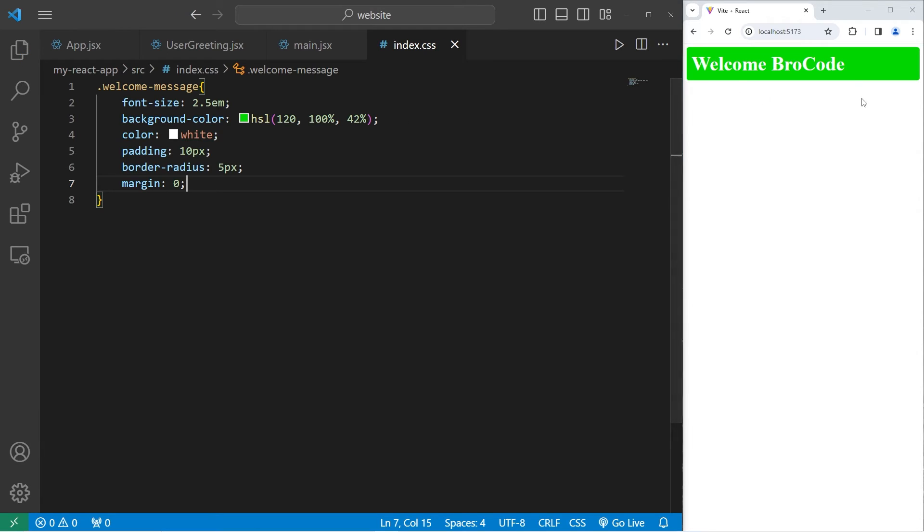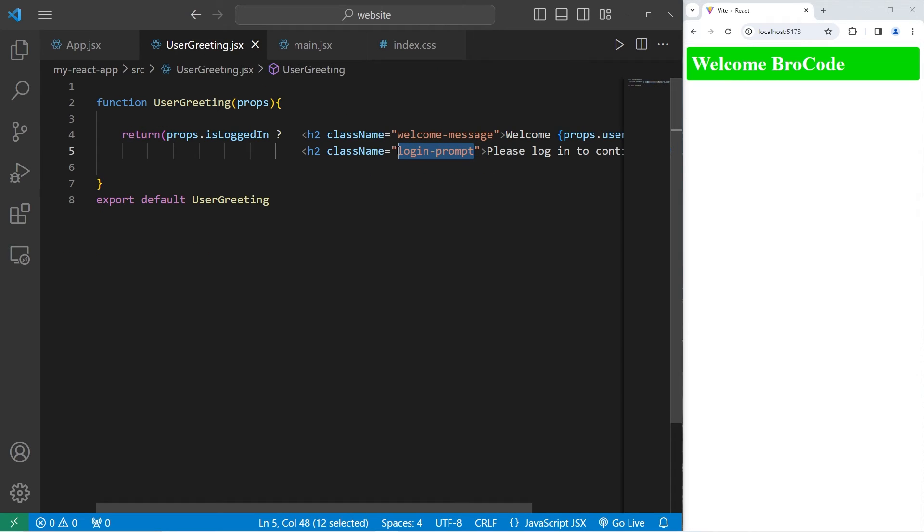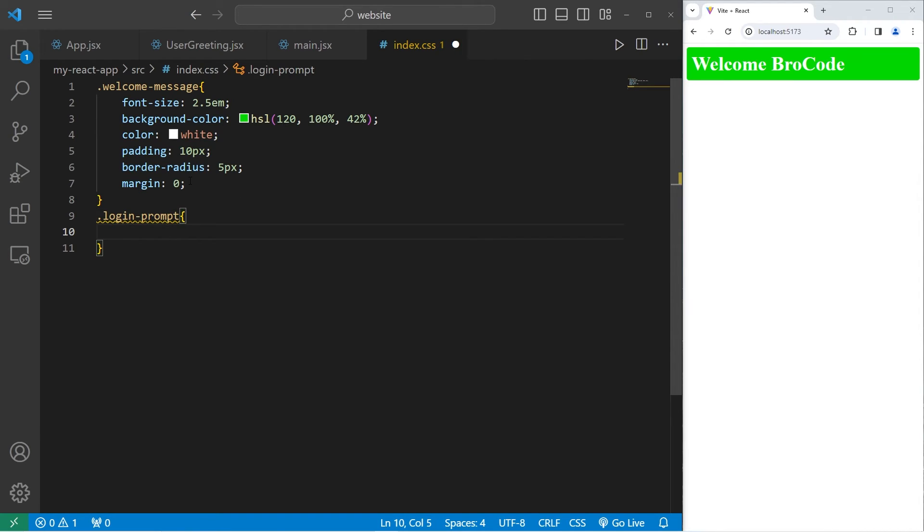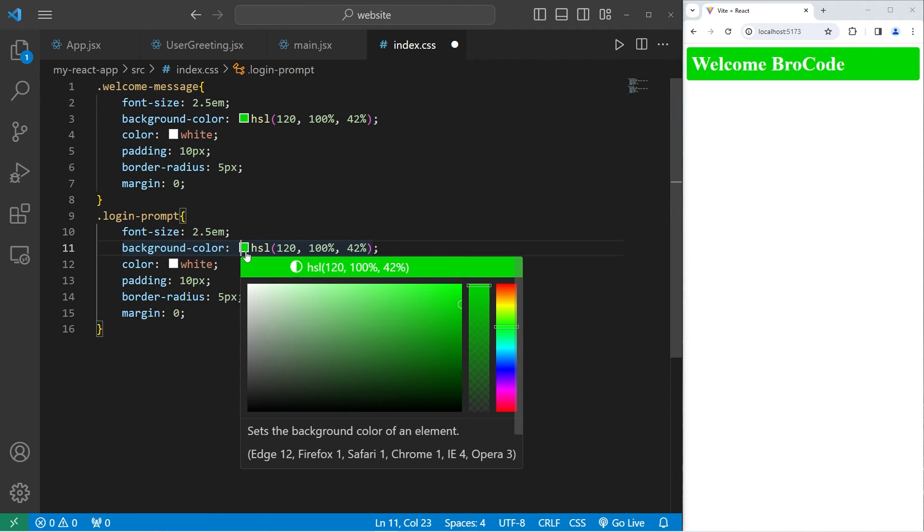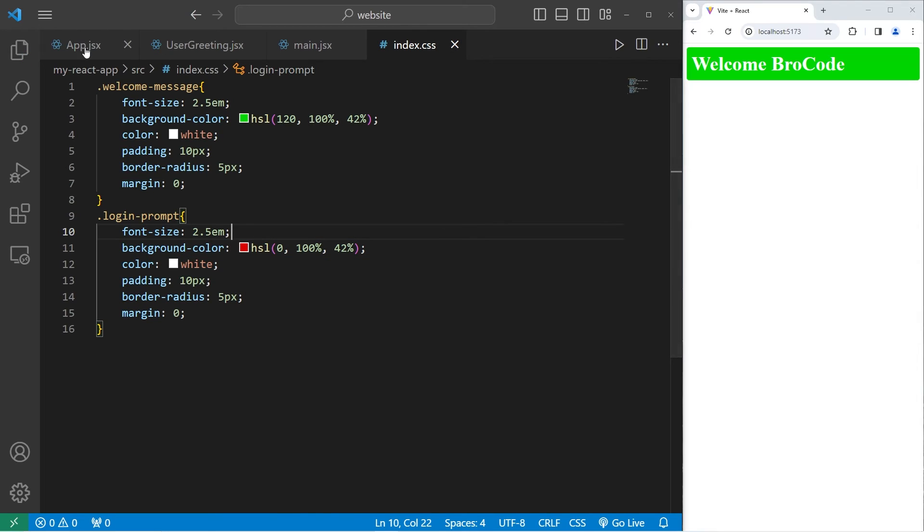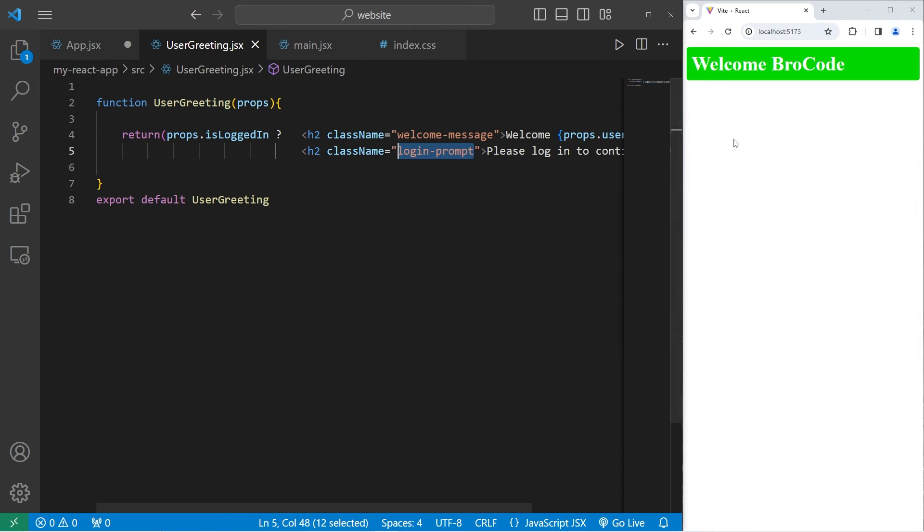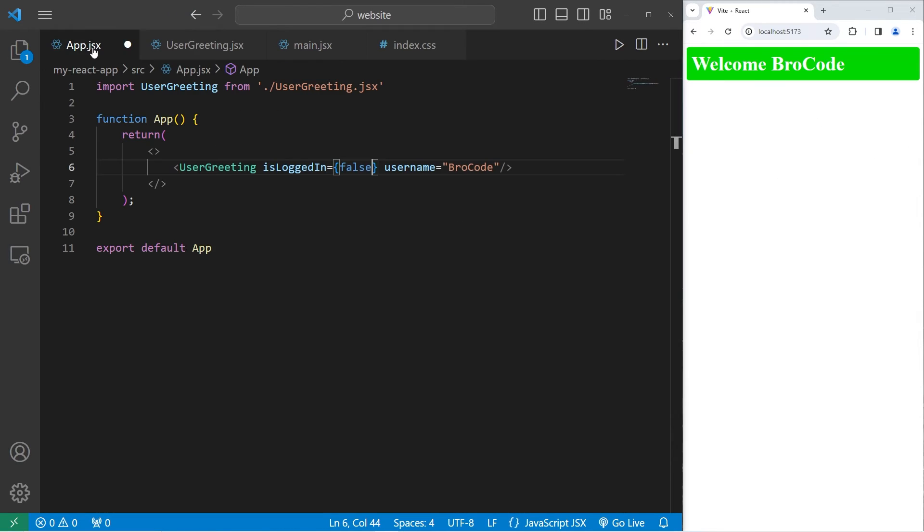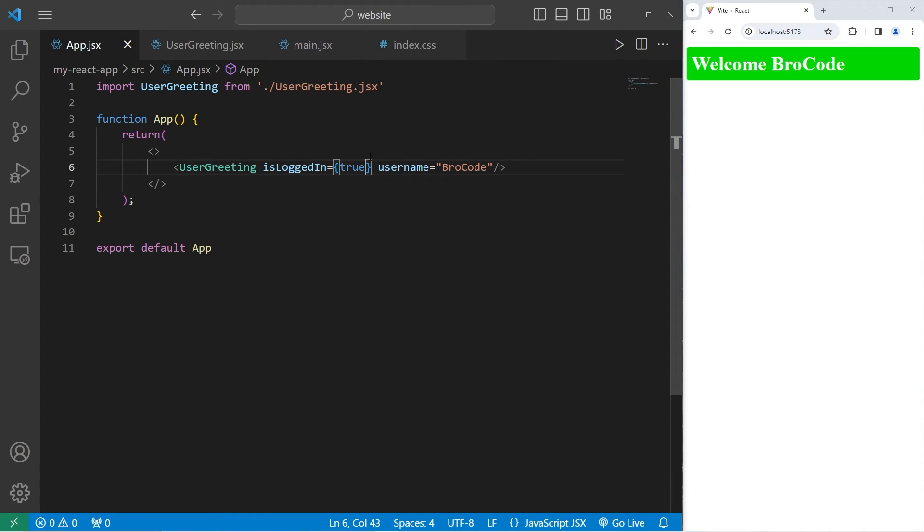Then set margin to be 0. Here is our user greeting component if the user is logged in. Let's style the login prompt class next. Really I'll just copy these properties but we'll change the background color. Let's change the background color to be red. Let's set isLoggedIn to be false. Then our user greeting component should have those different CSS properties. Please log in to continue. If I set that to be true, well then we're logged in. Welcome your username.